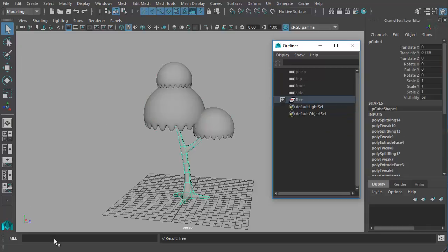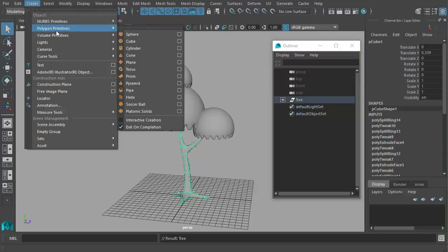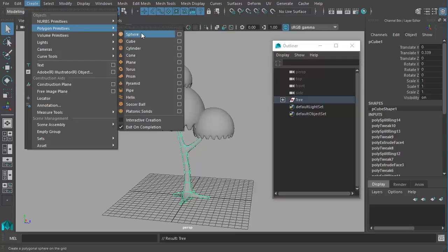Now let's create a plane and we'll start to modify the plane to look like some ground. I'll go to create menu, choose polygon primitives and choose plane.